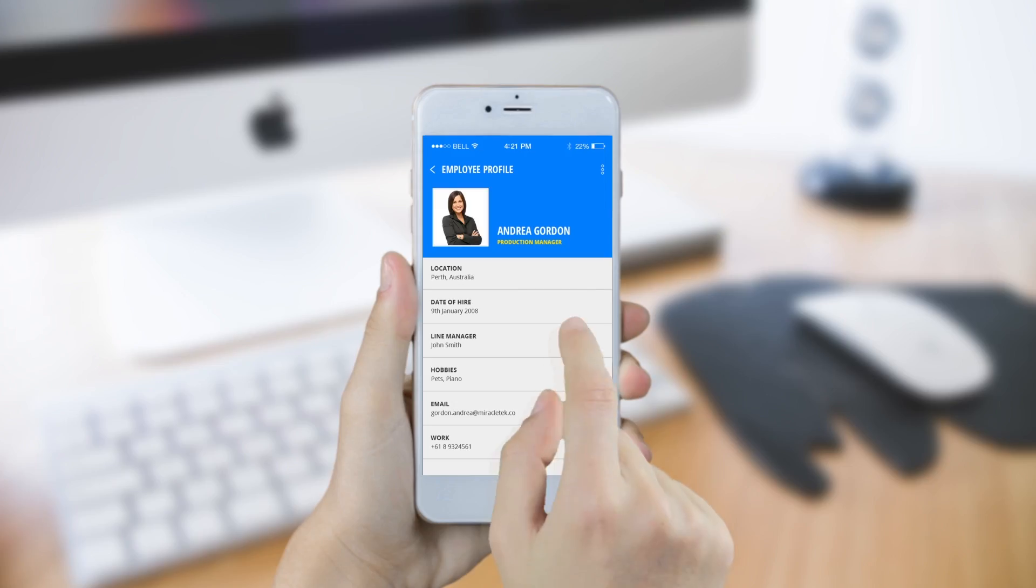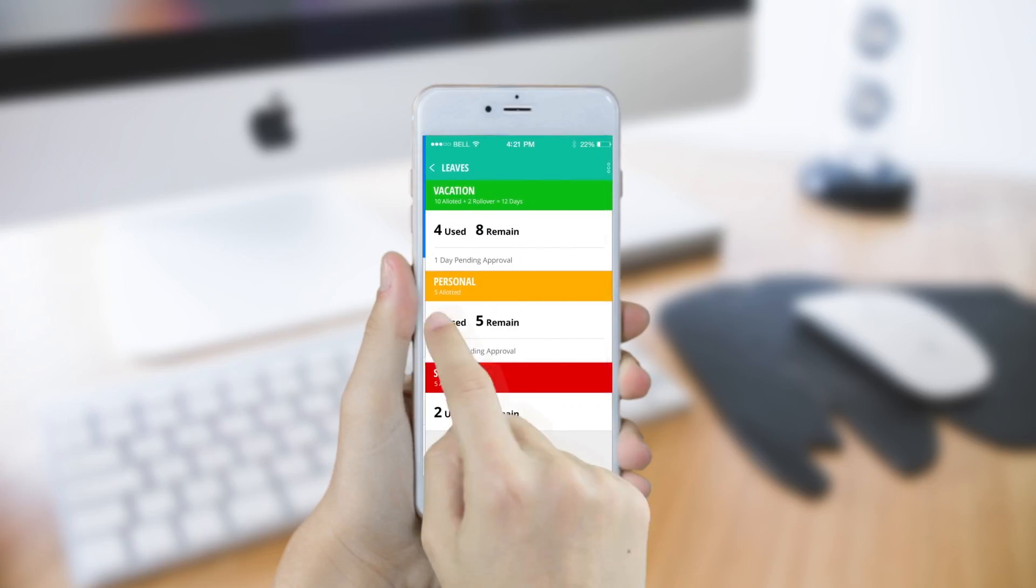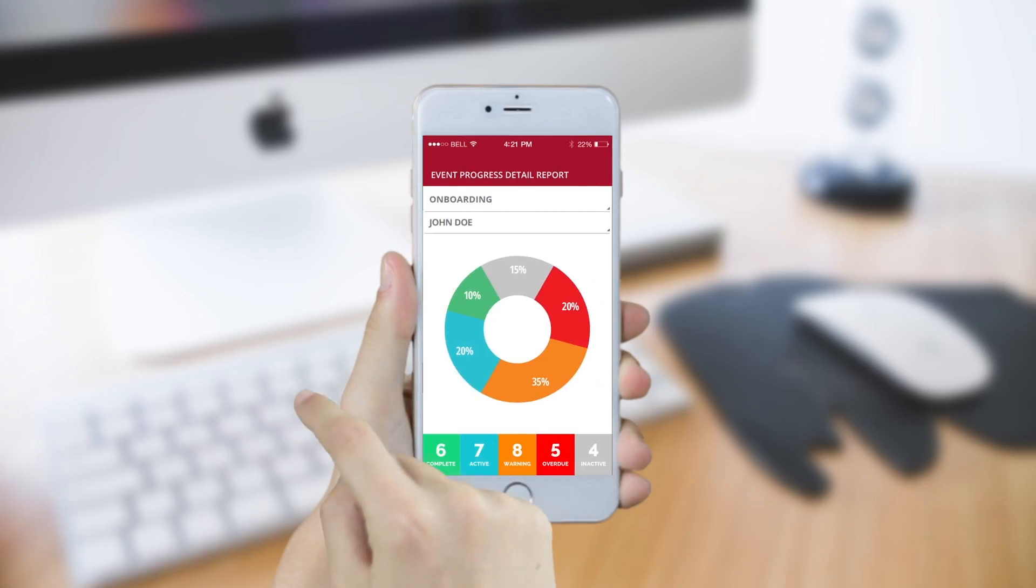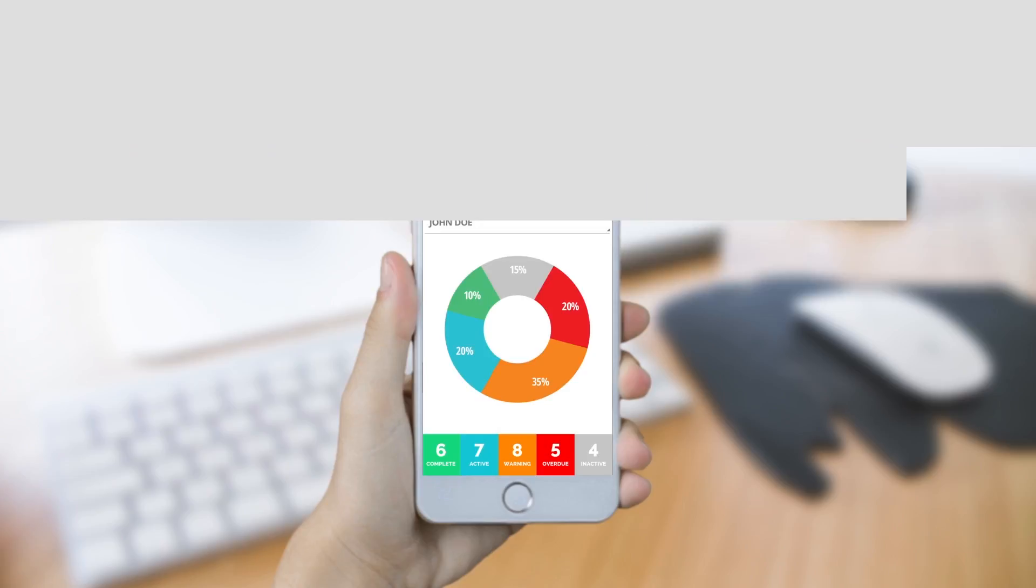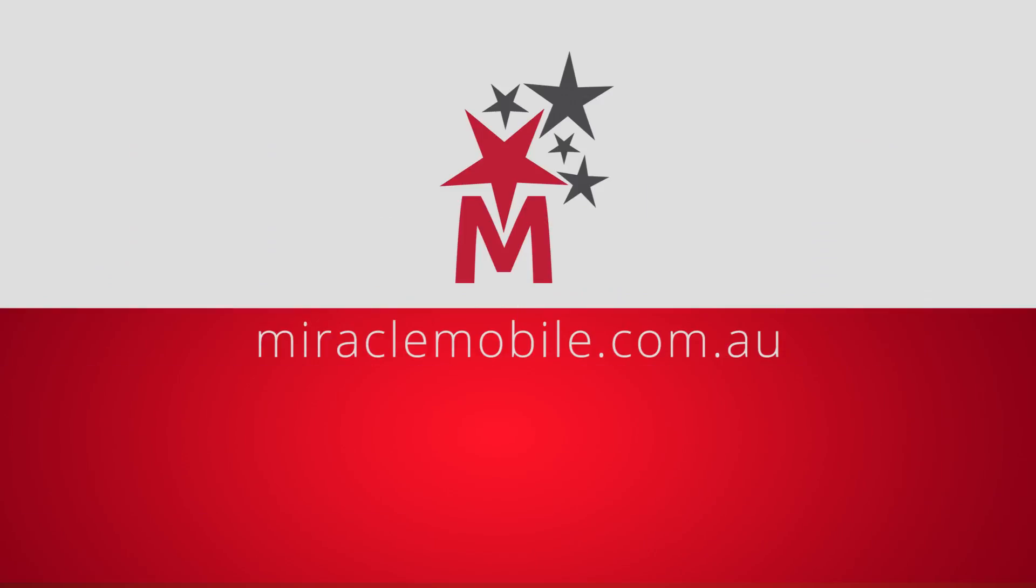You're now one step closer to enjoying higher efficiency and productivity with your enterprise app.